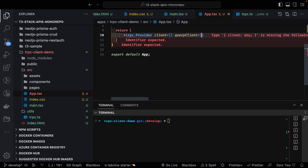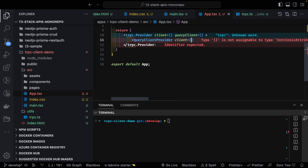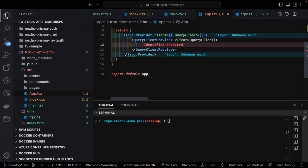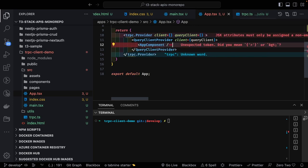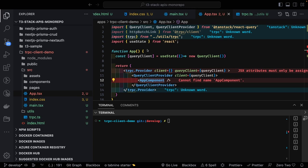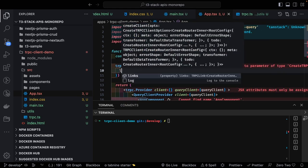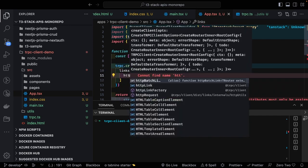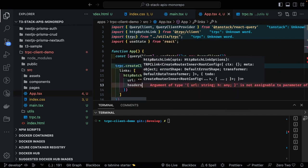In the returned JSX, we wrap with `trpc.Provider` passing the `client` and `queryClient`, then inside that we have a `QueryClientProvider` passing the `queryClient`. It's a nested provider structure. Inside this, we render the App component — the root component containing all our UI.